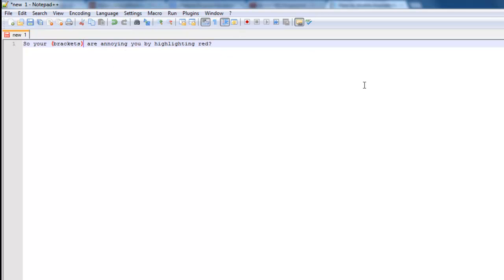So basically, that's how you remove the highlighting off your brackets in Notepad++. Really easy to do. Good luck.